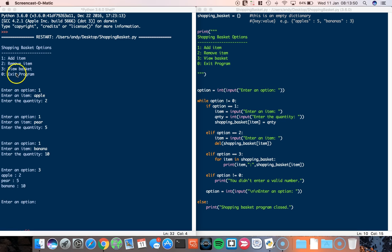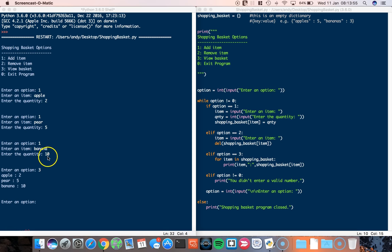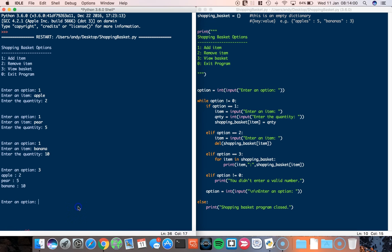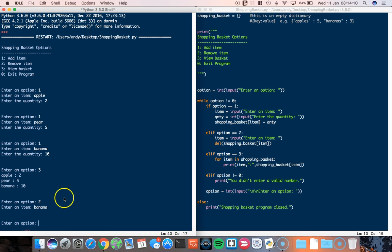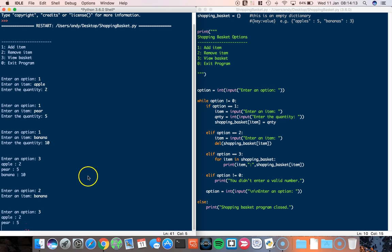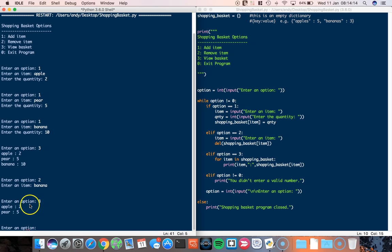So I've relaunched my program. I've added two apples, five pears, and ten bananas. You can see them here. I am allergic to bananas, so I'm going to put in option number two and I'm going to delete the banana. It doesn't give me a warning message or anything saying something's been deleted. Didn't put that in. But if we review the basket now, you can see that the banana has been removed.